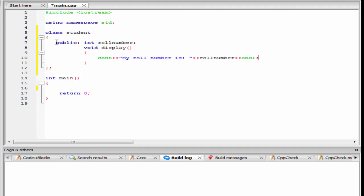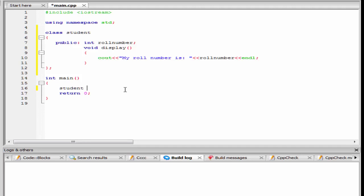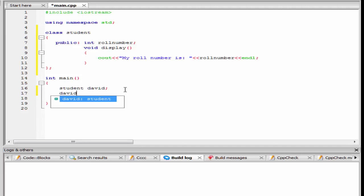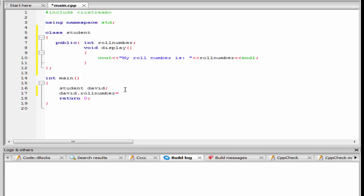The next thing that we need to do is declare an object of class student, so I am going to write here student and then the object name — let's say David. Next, we assign some values to the variable roll number. For that, I am going to write here david dot, then the variable name, that is roll number, and then assign some value — I am going to write here 5.